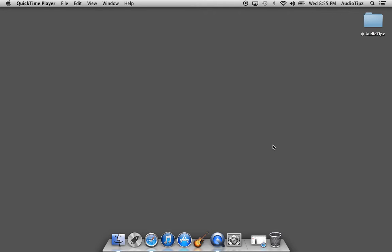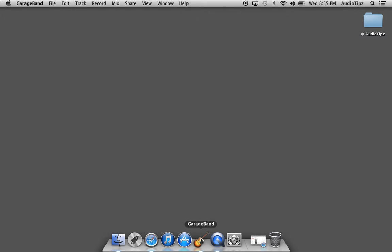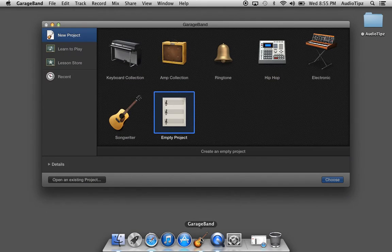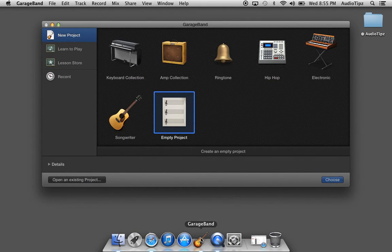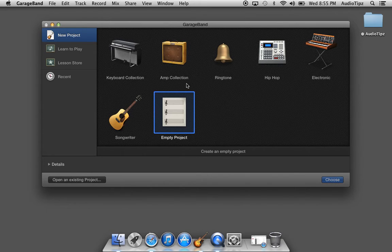So right now I'm going to go ahead and open it and show you guys how to get started. I'm going to click on GarageBand. It's going to open up a page that looks like this.